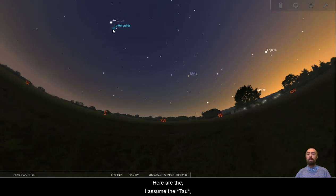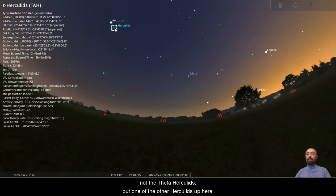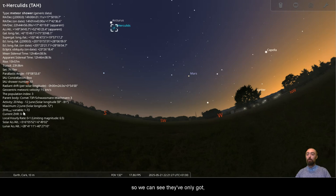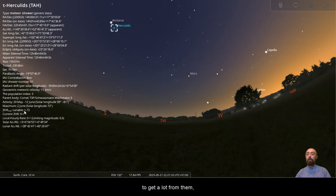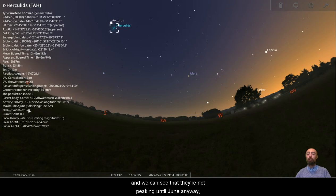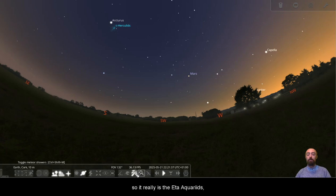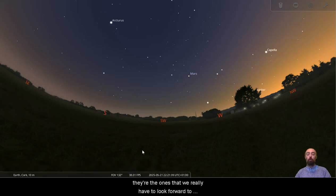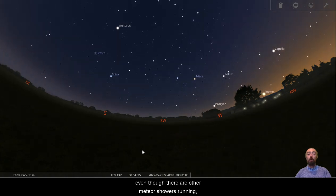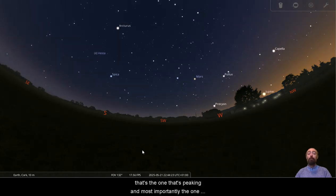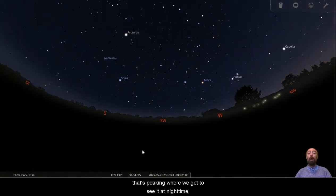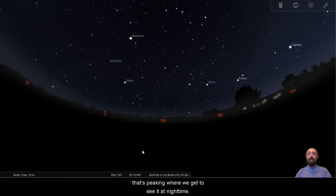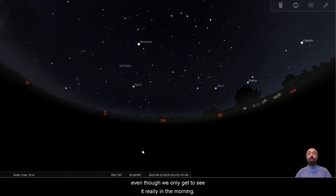Here are the, I assume the, not the theta Hercules, but one of the other Hercules up here. So we can see they've only got their variable, but they're generally quite low. So we're probably not going to get a lot from them and we can see that they're not peaking until June anyway. So it really is the Eta Aquarids. They're the ones that we really have to look forward to, even though there are other meteor showers running, that's the one that's peaking. And most importantly, the one that's peaking where we get to see it at nighttime, even though we only get to see it really in the morning.